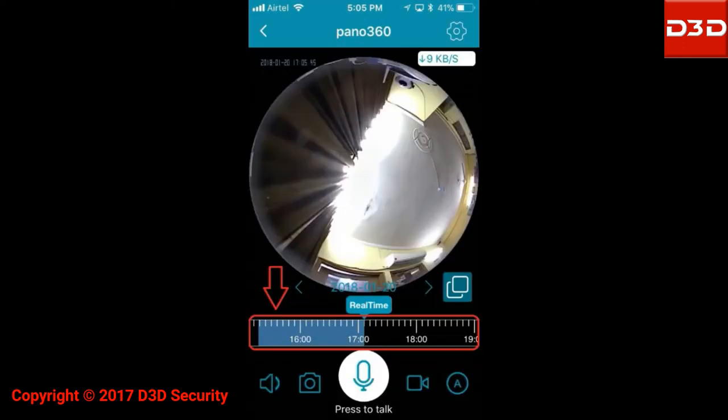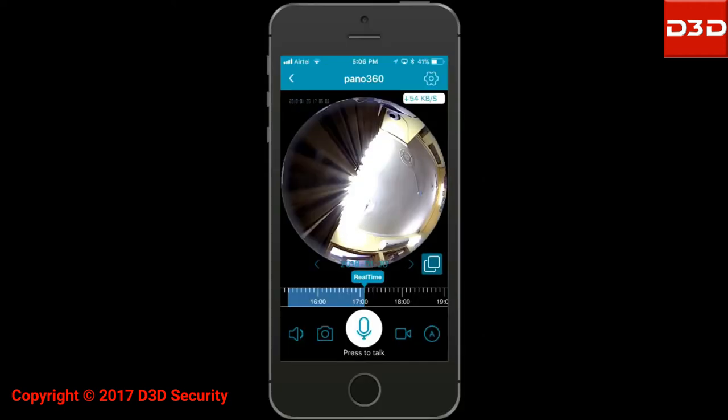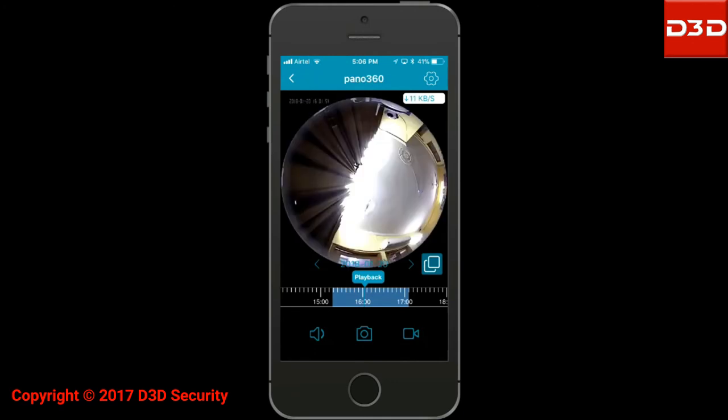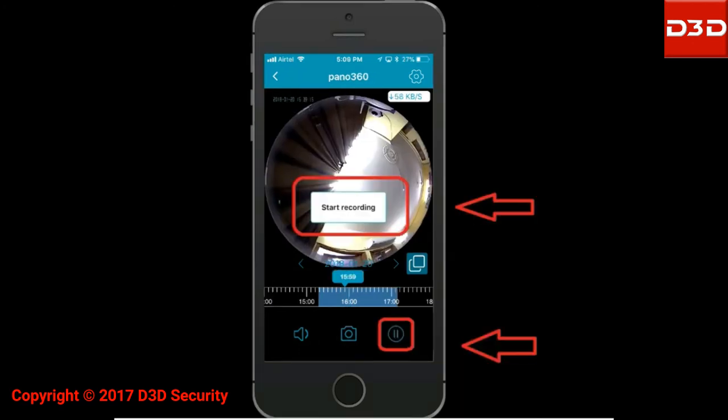At the bottom of the screen, you can see the timeline scale. Move the time scale backward to see the recorded video for the required time period.